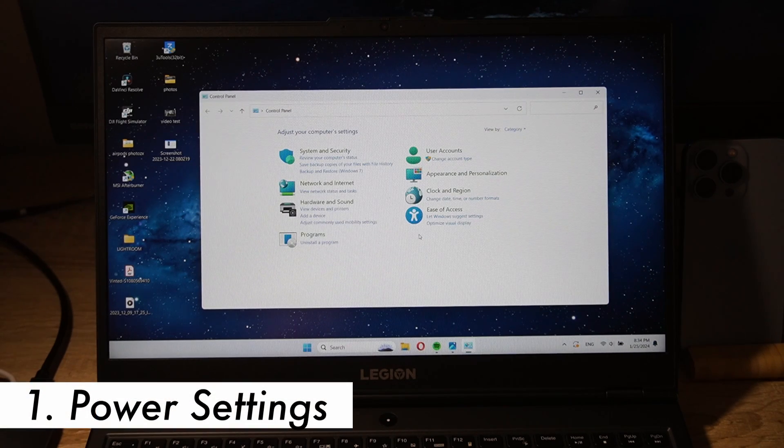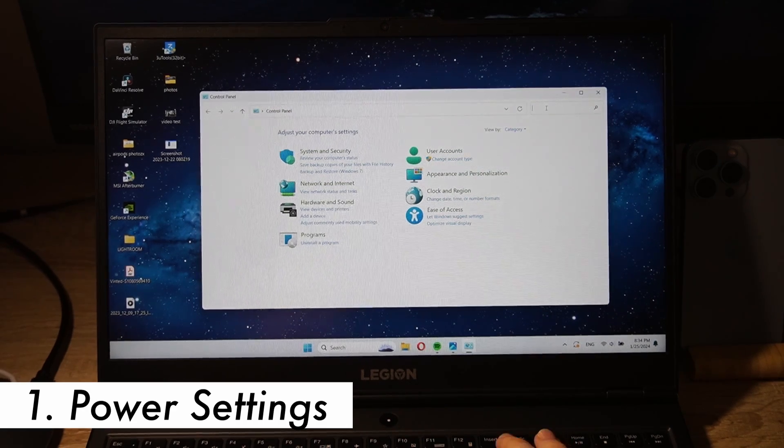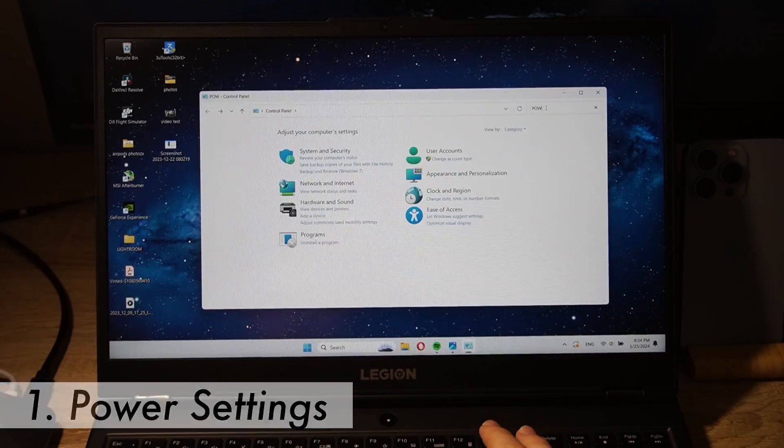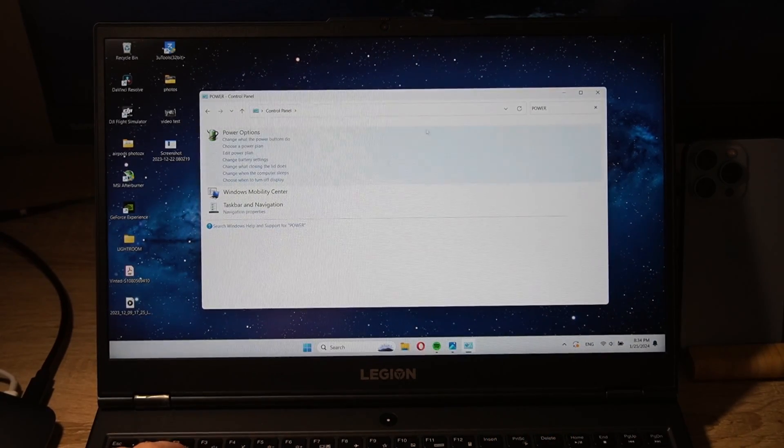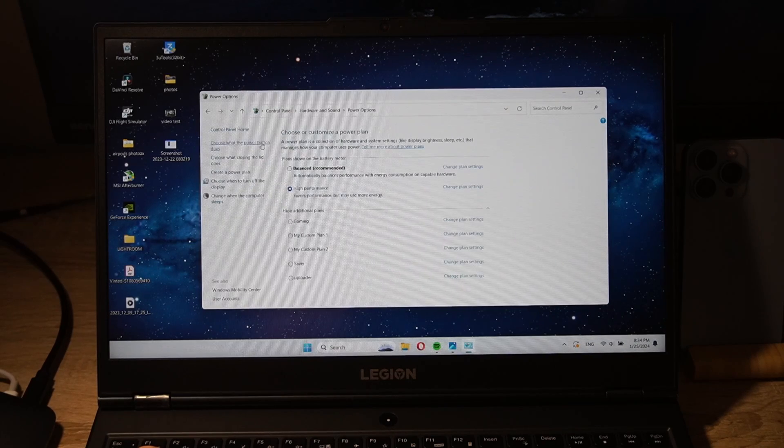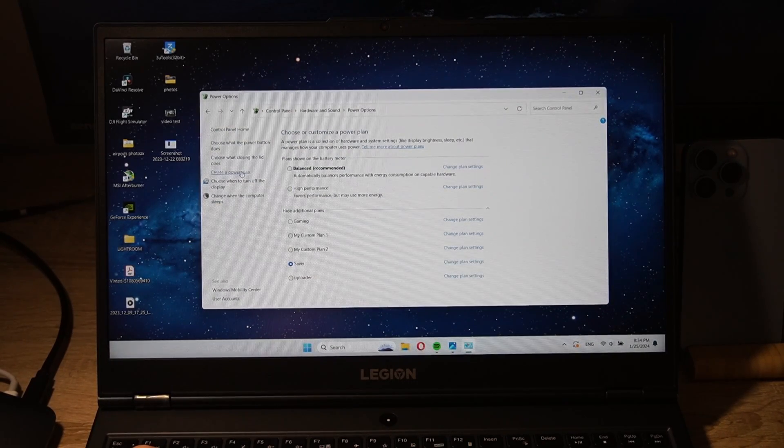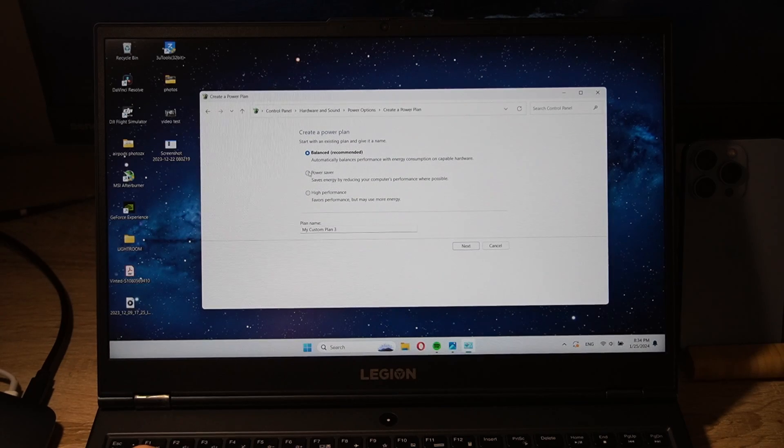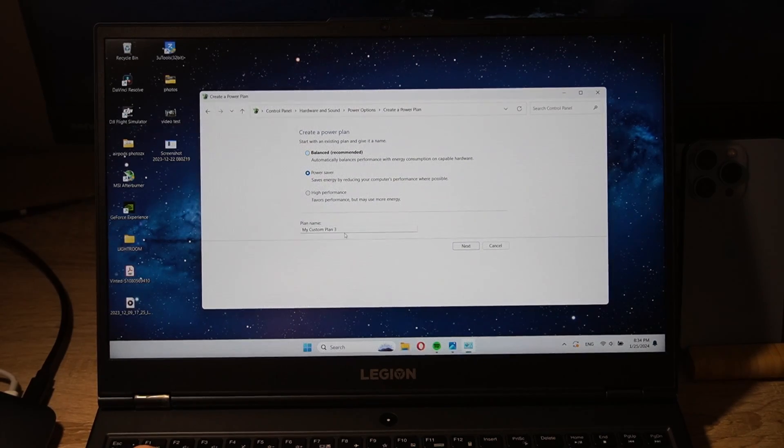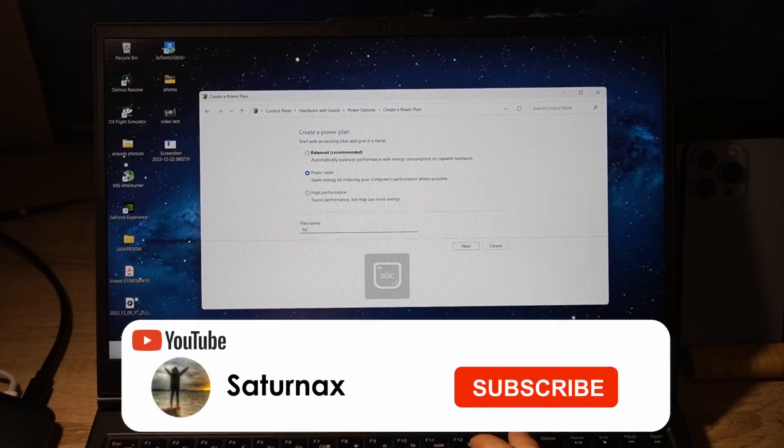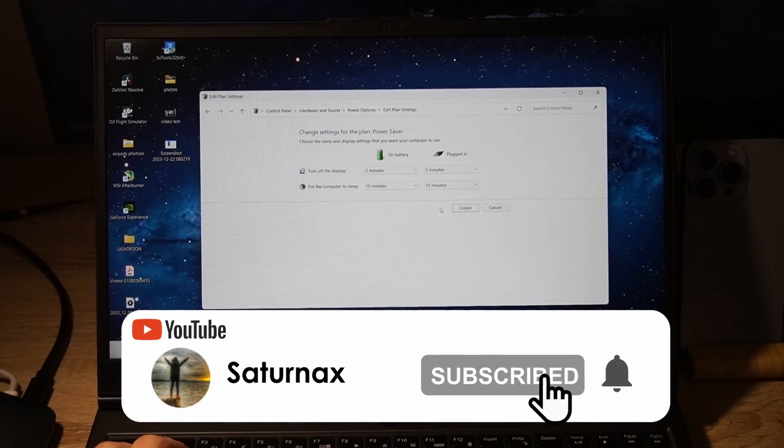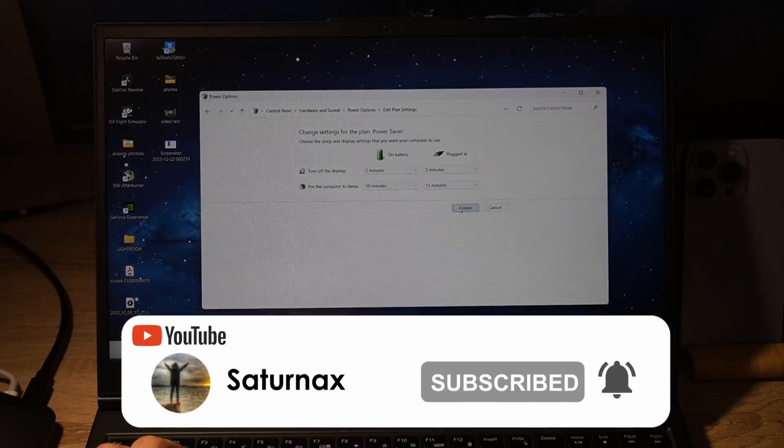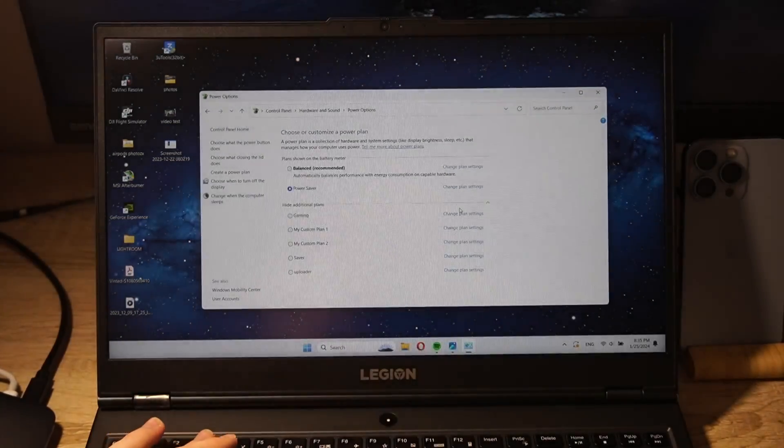Step 1. Adjust the power settings. First things first, head over to the control panel on your Windows device. Look for power options and select the power plan that's optimized for battery life, the power saver plan is a good starting point. This can definitely reduce your power consumption.